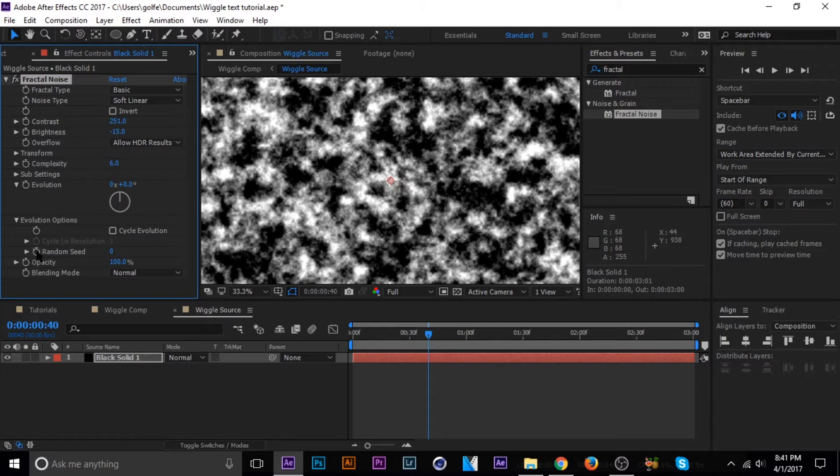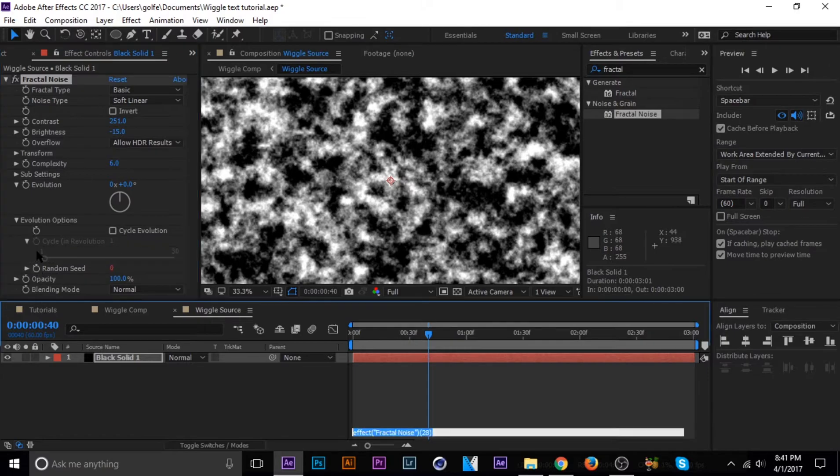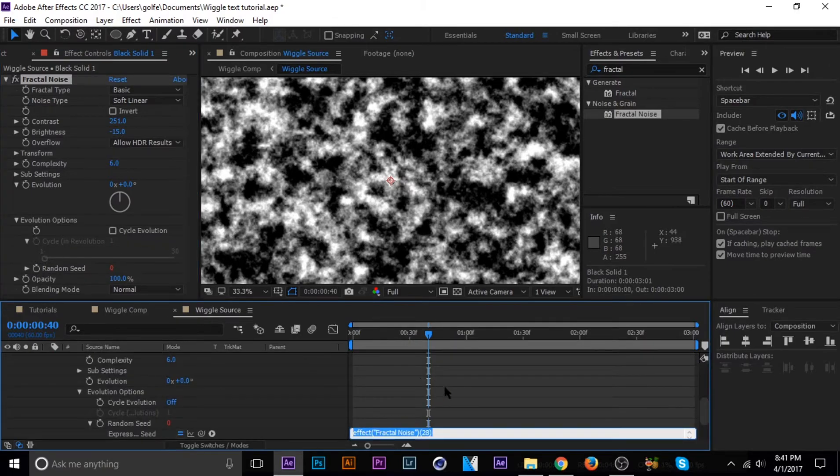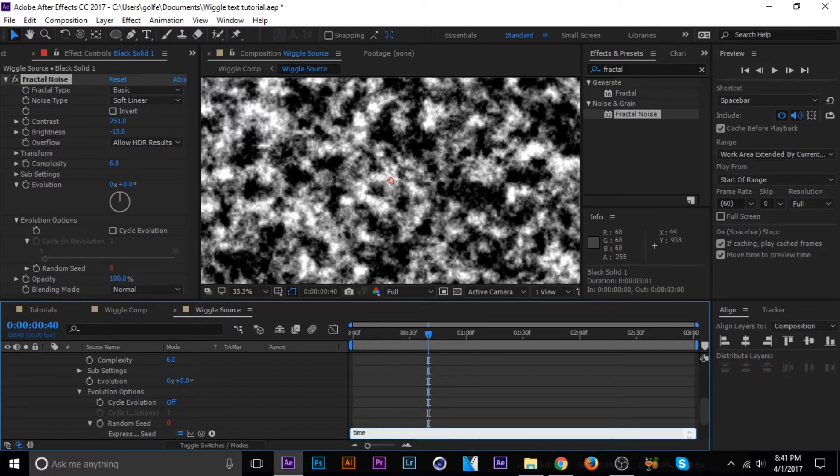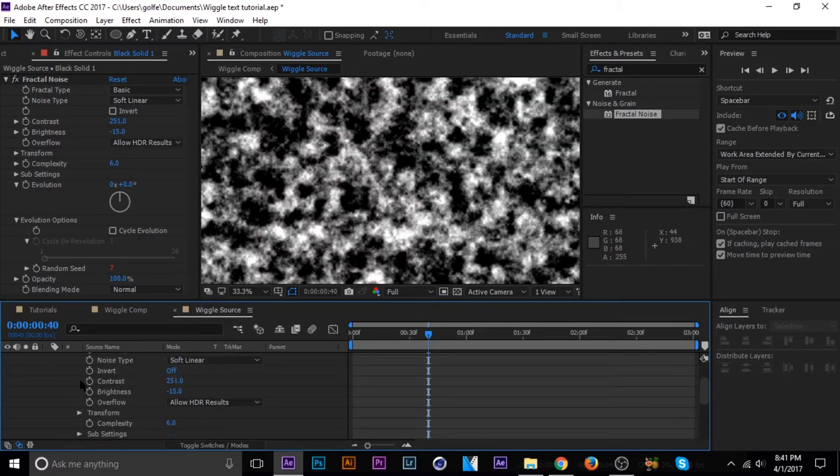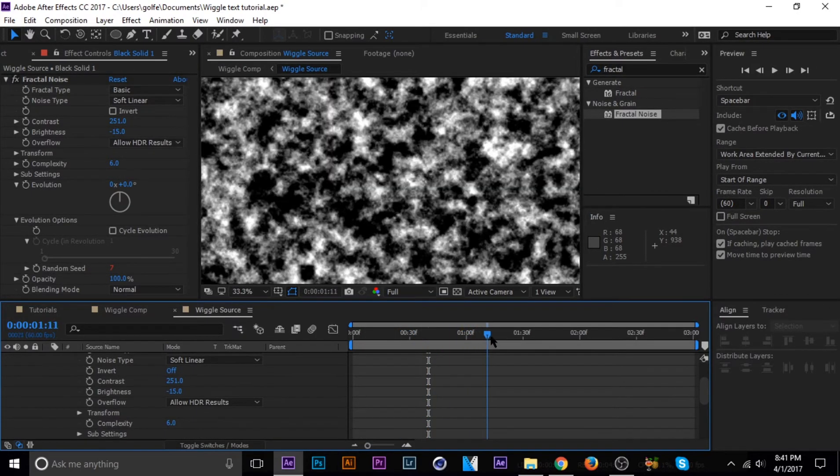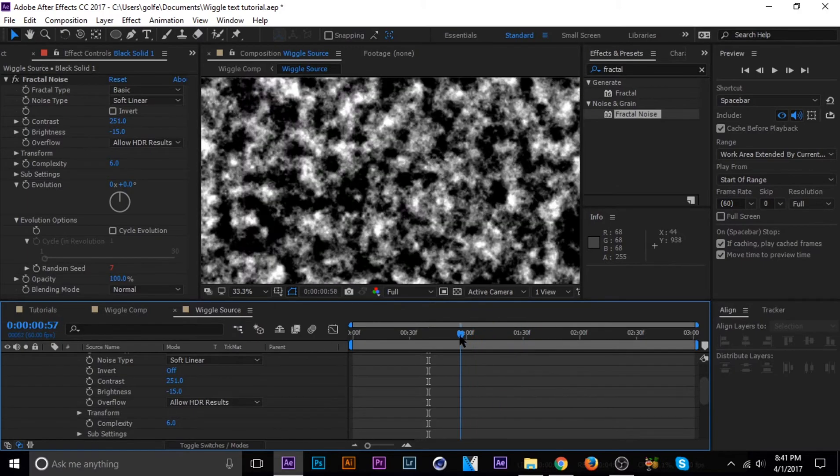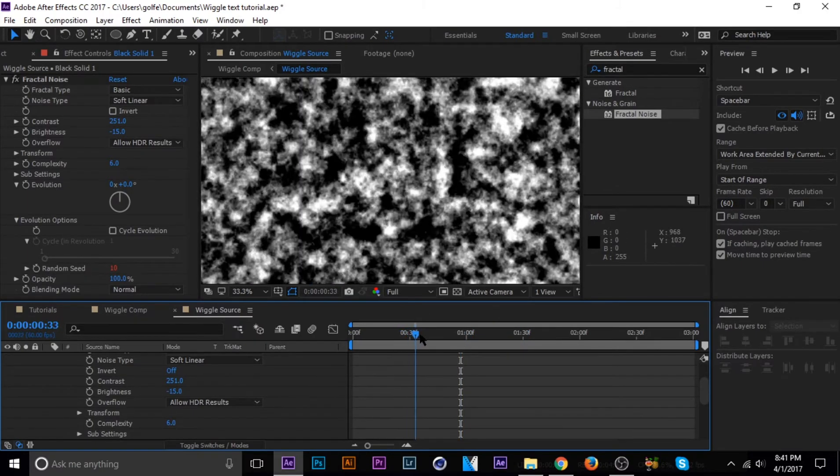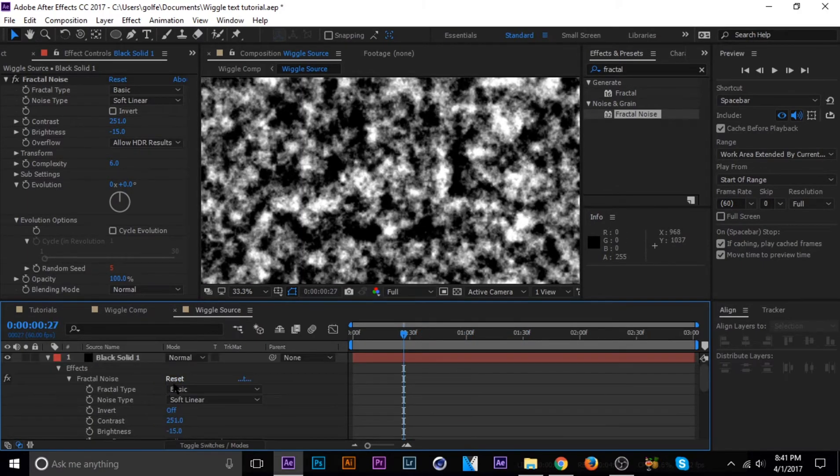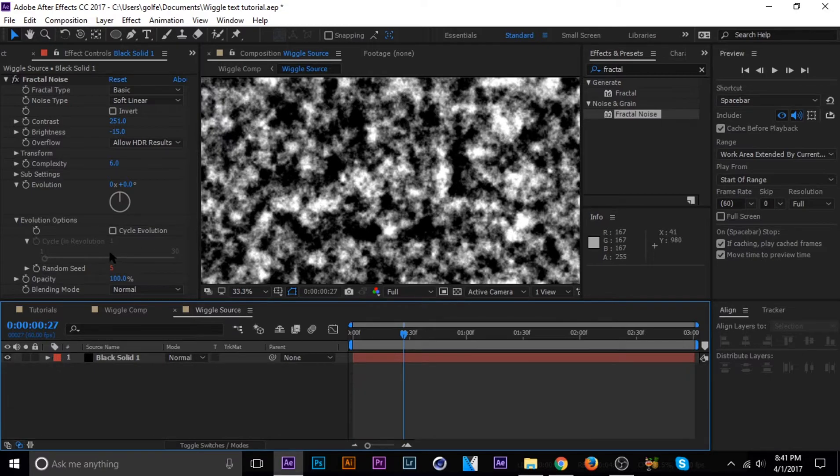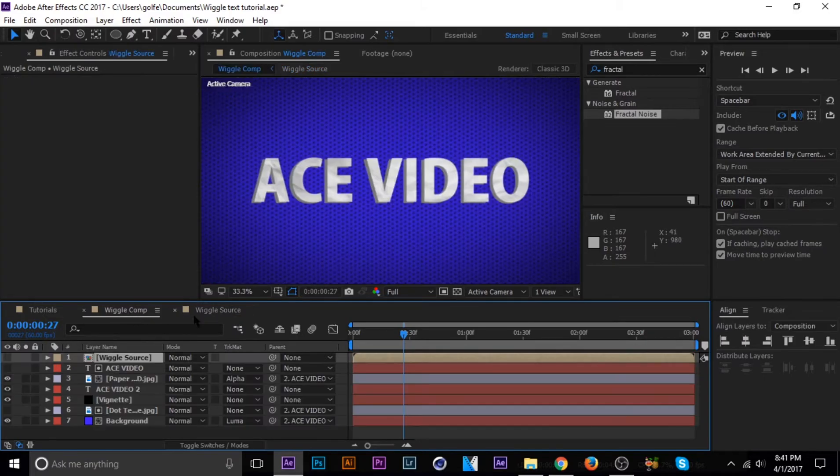And then hit this drop down arrow that says evolution options and alt click random seed. And then now down here in this expression, we're going to hit time times and let's do 10. So now it's generating random fractal noise every, I don't know, what the 10 is, like 10 times a second or something like that. But that's all you really need to do for that. So let's go back to our composition.